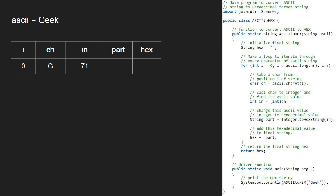Next, string 'part' will hold the hexadecimal value of the ASCII integer. So we convert 71 to hex using the to-hex-string function. Finally, we add 'part' to the hex string. We repeat the same procedures for i equal to 1, 2 and 3.